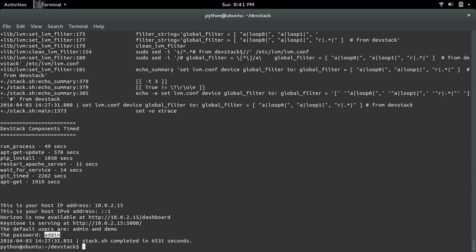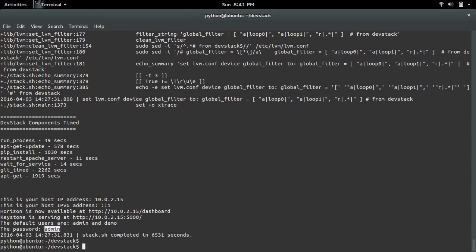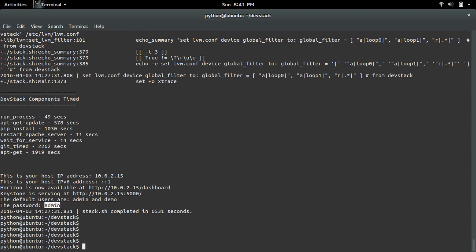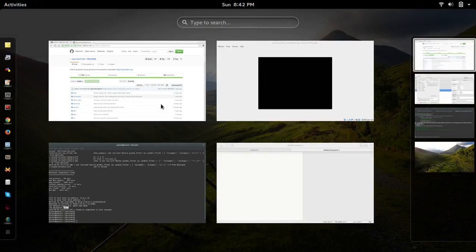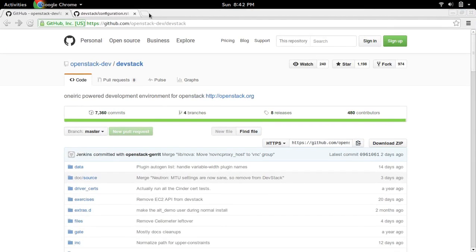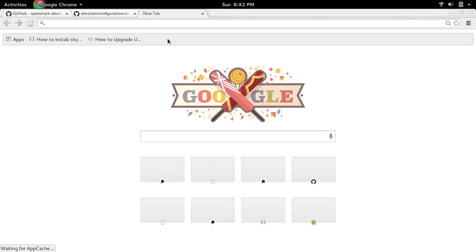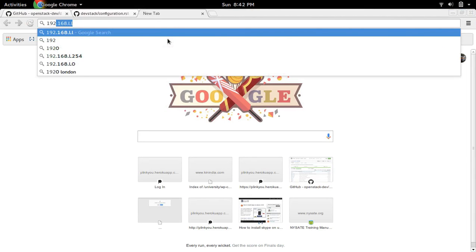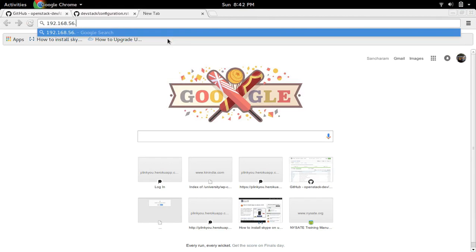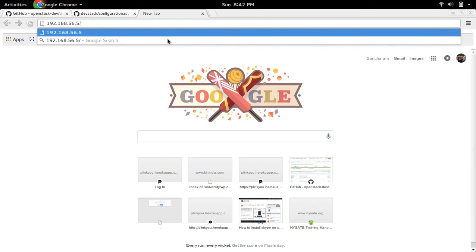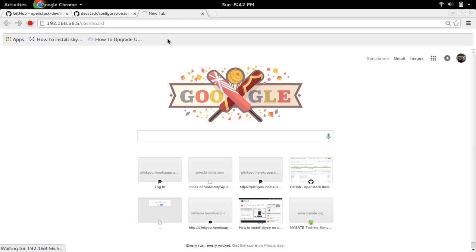Now let me try to open Horizon Dashboard. Horizon Dashboard is running at that URL. Here I'm typing the host-only adapter address, then slash dashboard. It will open Horizon Dashboard login page.